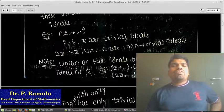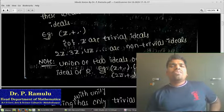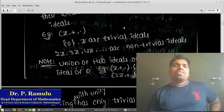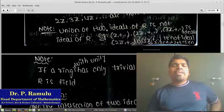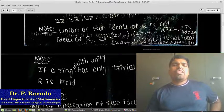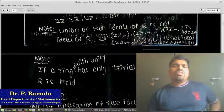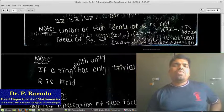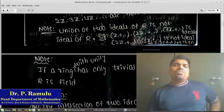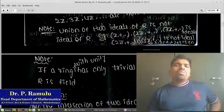For (Q, +, ·), the ideals {0} and Q are the only ideals — that ring contains only trivial ideals. Similarly, (ℝ, +, ·) and (ℂ, +, ·) contain only trivial ideals. Note: the union of two ideals of R is NOT an ideal of R. For example, taking 2Z and 3Z: 2 belongs to 2Z, 3 belongs to 3Z, 2+3=5, but 5 does not belong to 2Z or 3Z. This is analogous to the union of two subgroups in group theory.